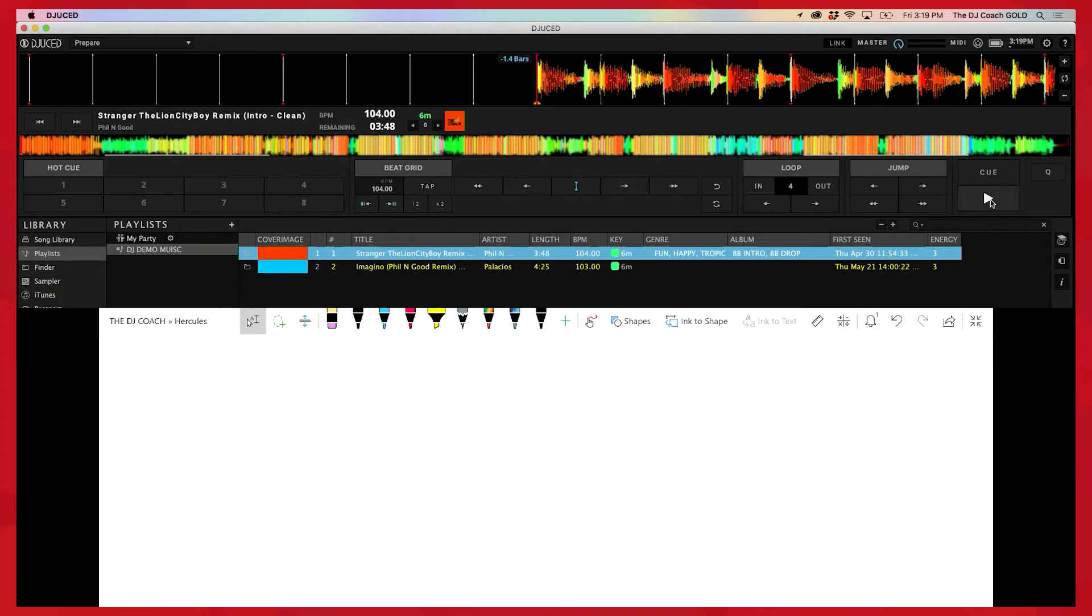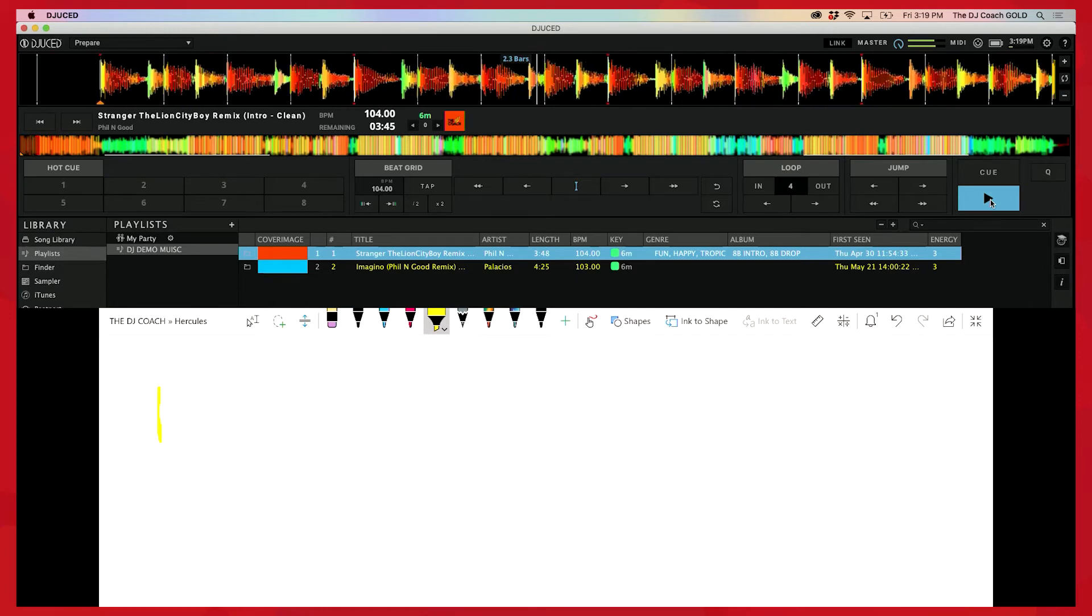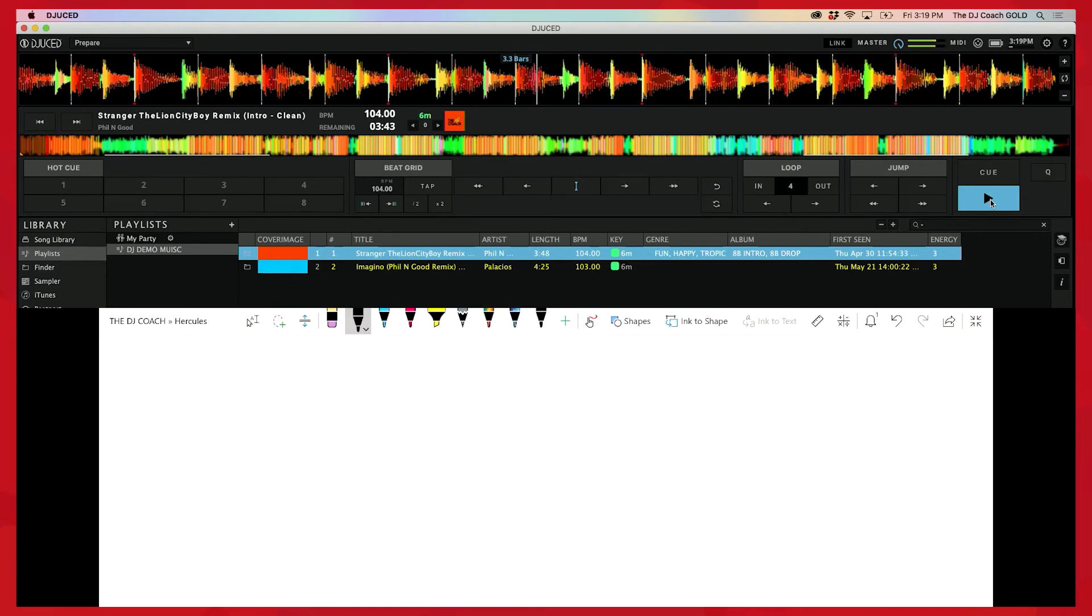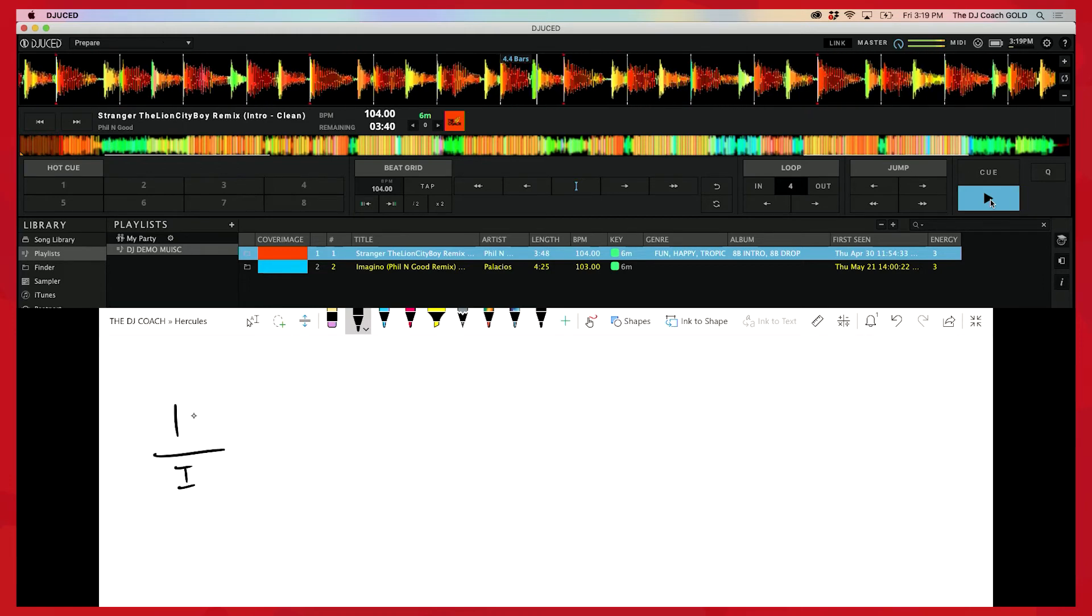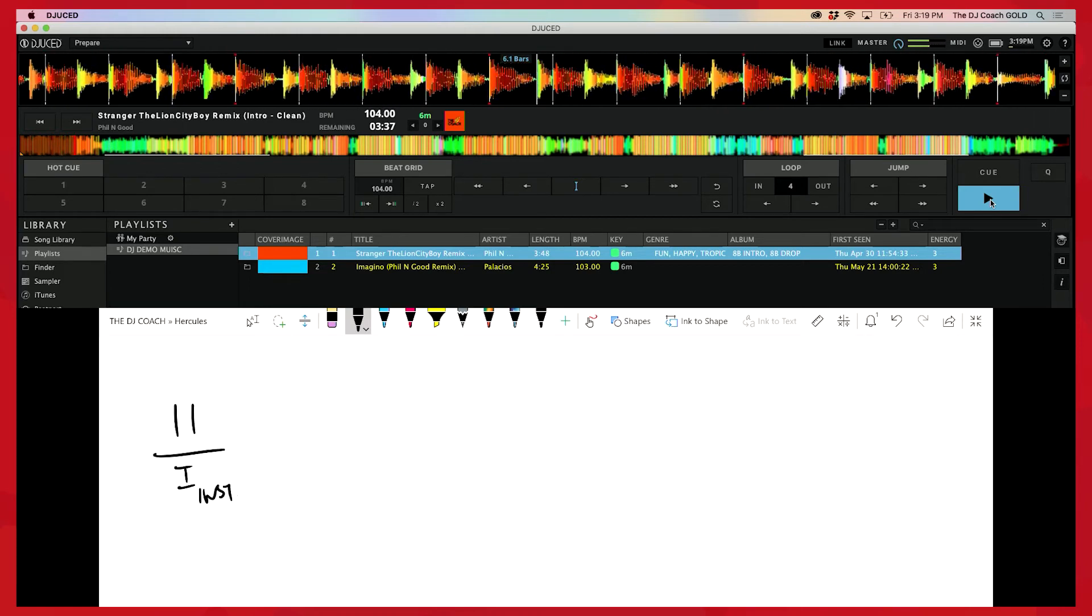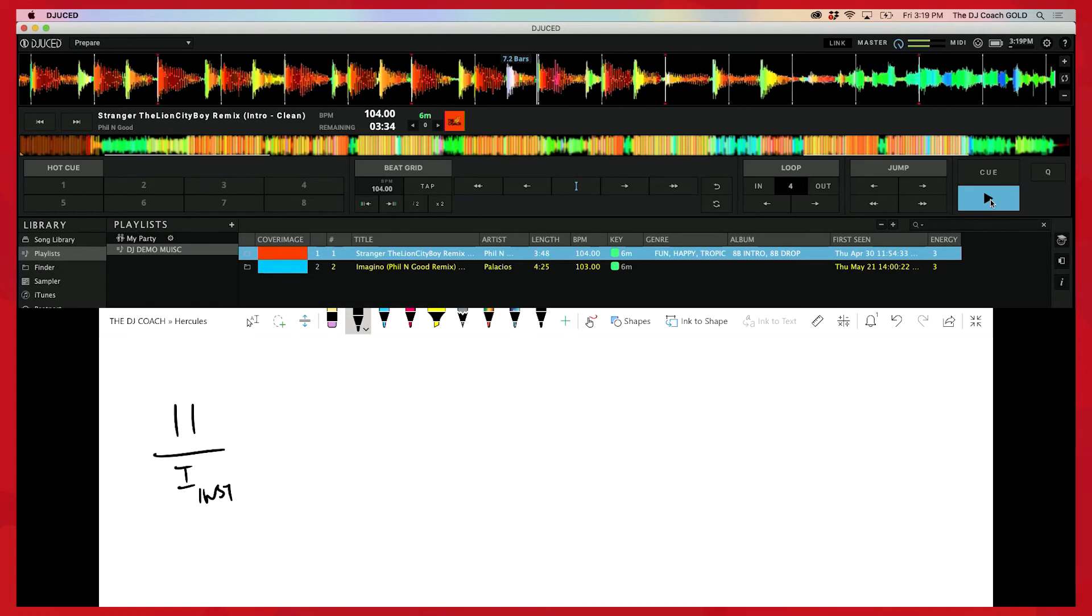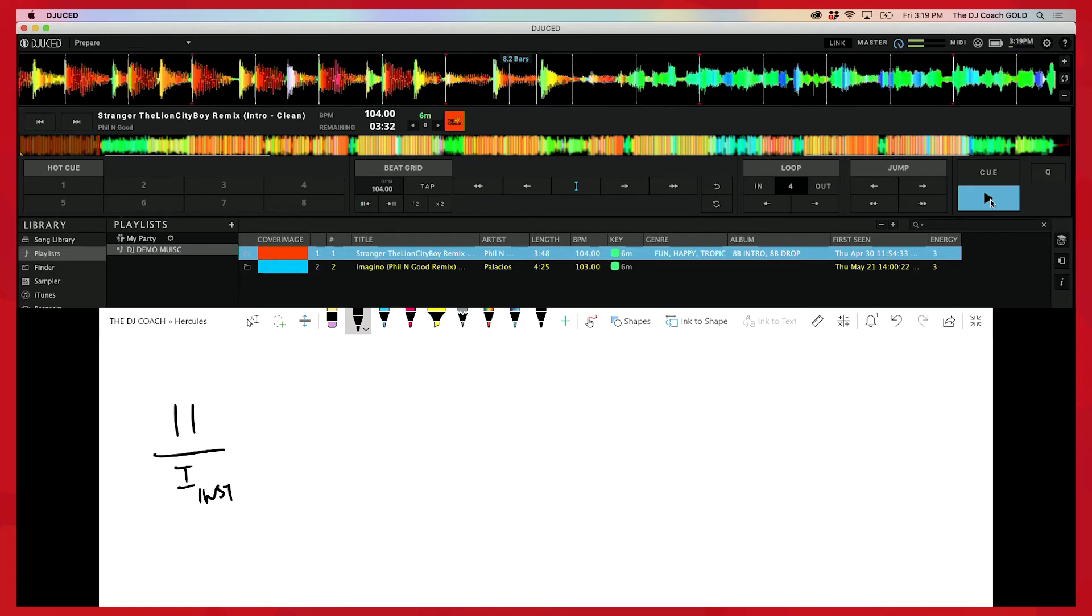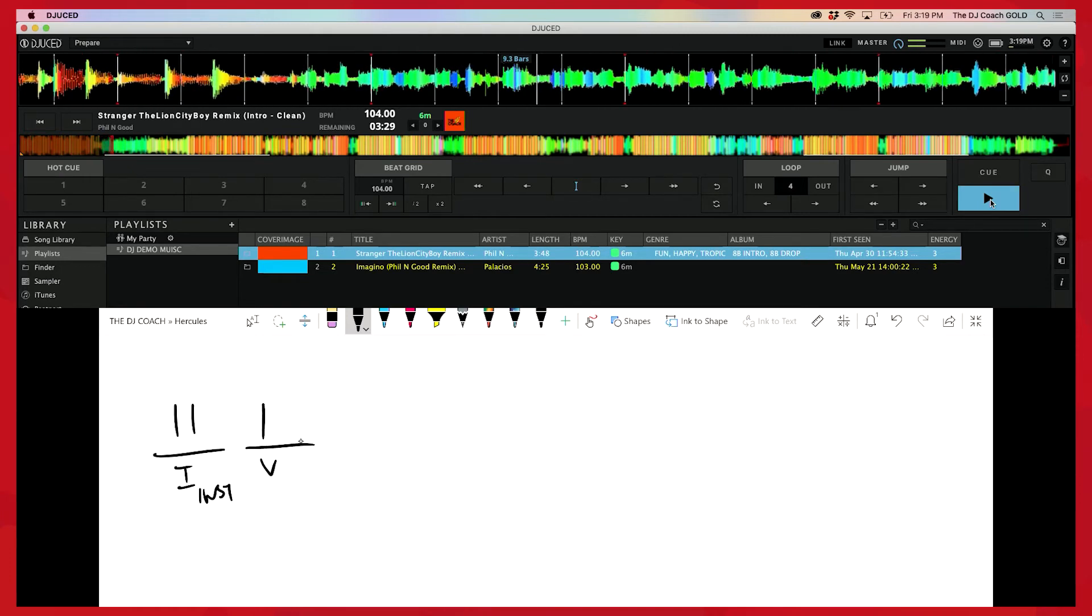So here we go. And one, two, three, two, three, four, four, two, three, four, one. This is instrumental now, right? So there's no words here. Two, three, four, four, two, three, four, and one. This is a verse.